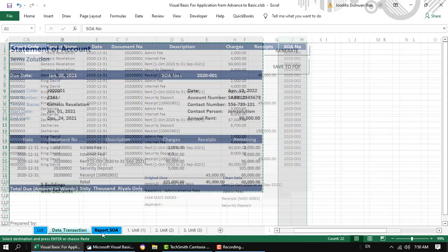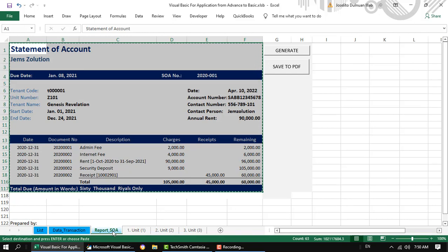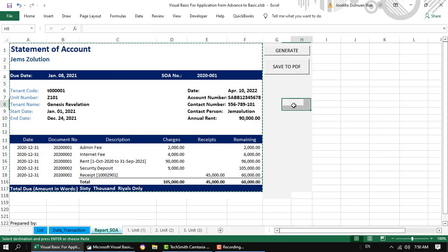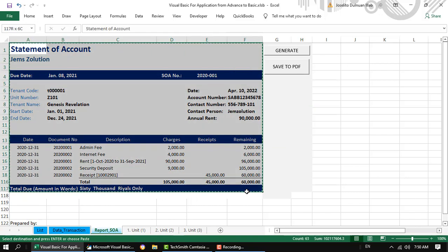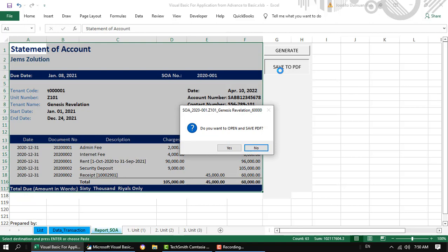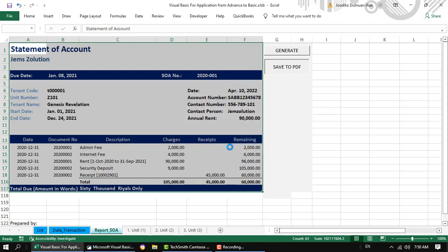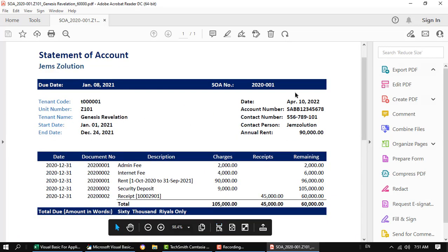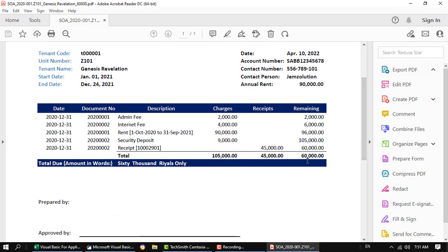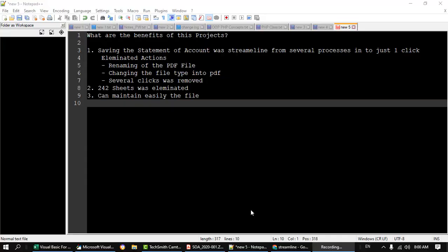For the third sheet, we have here the report or the statement of account template. So when we save to PDF, a PDF file will be generated and this PDF file will be sent to the tenant for collection purposes.